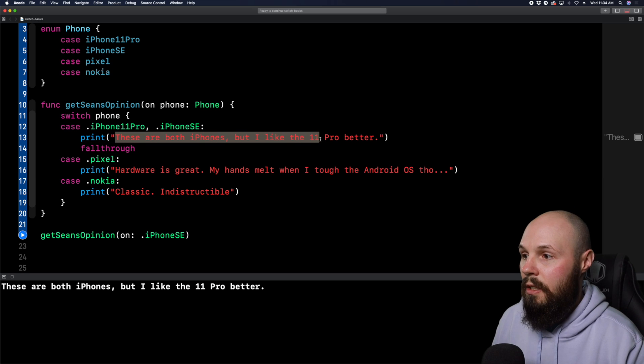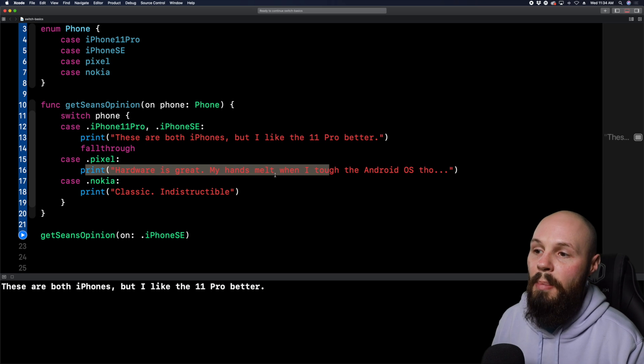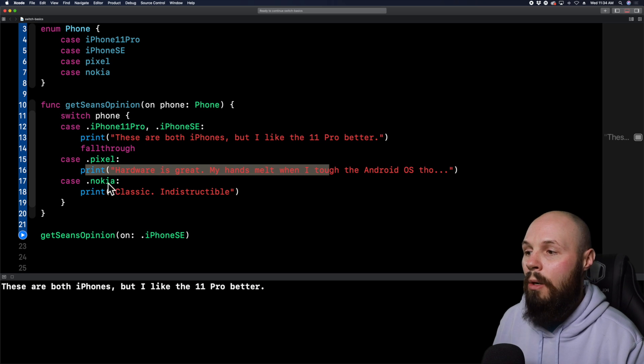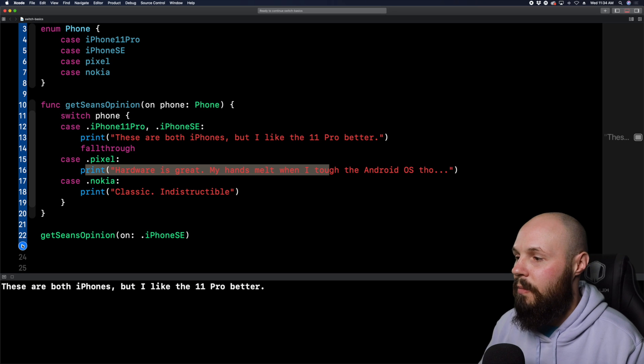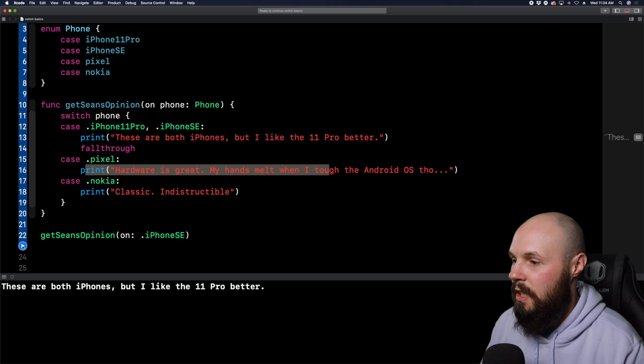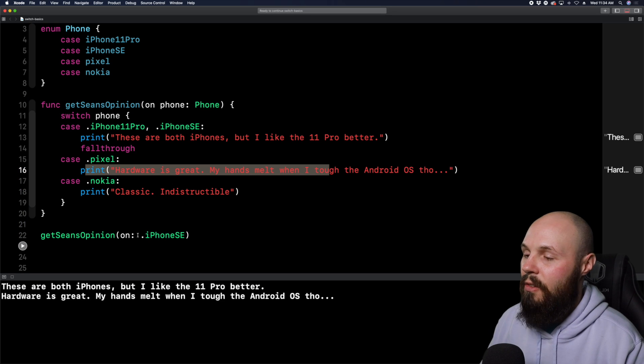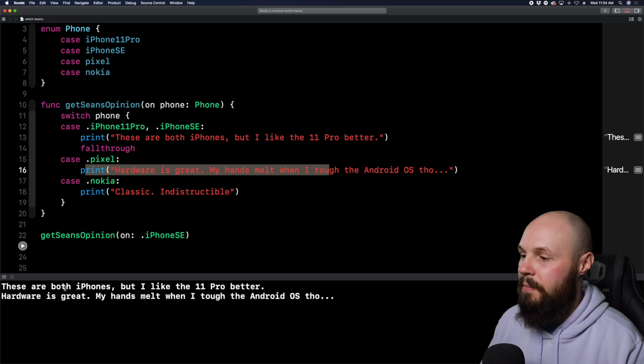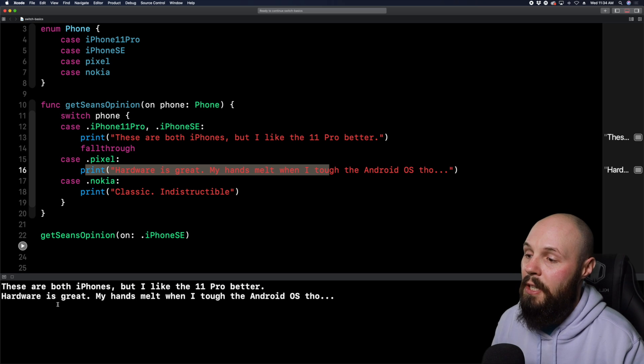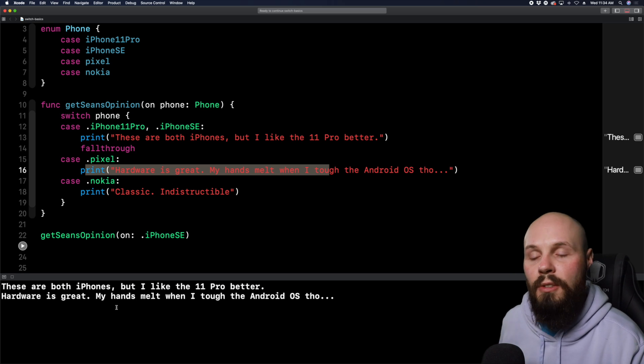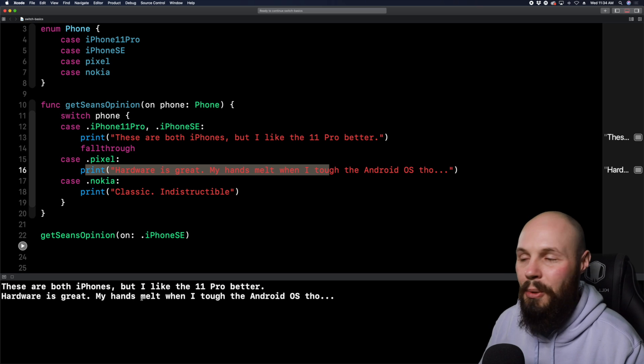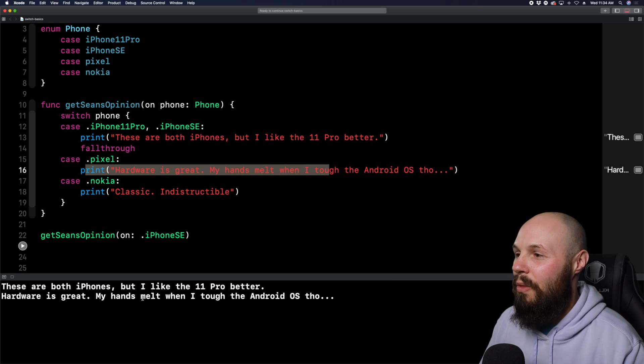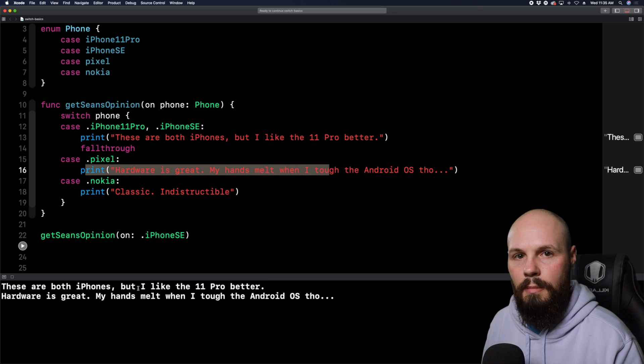Now let's talk about the fall through keyword. One thing that's different about a swift switch statements is that they return automatically. So in other languages, you may have to write a return here to tell the switch statement, Hey, we're done here. Well, switch statements do that implicitly. You don't have to type return or break or anything like that to get them to stop the case. It'll automatically exit the case as you saw, and it won't go into further cases. However, if there's a reason why you want it to go into the next case, you can easily do that with the fall through keyword.